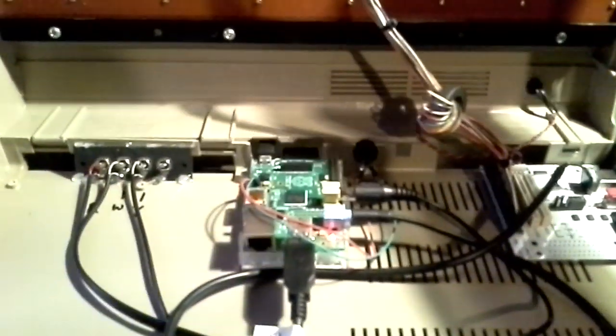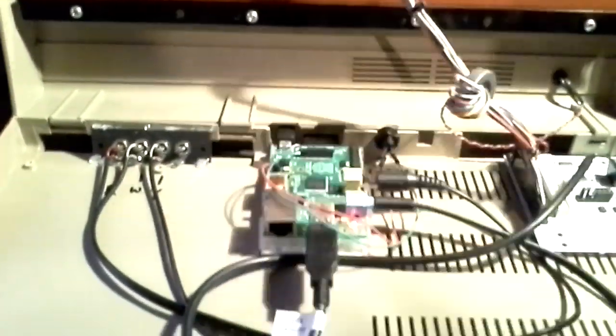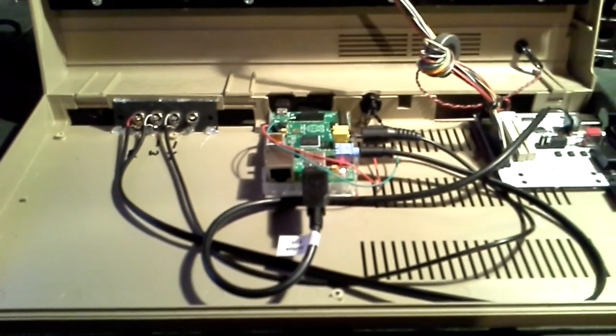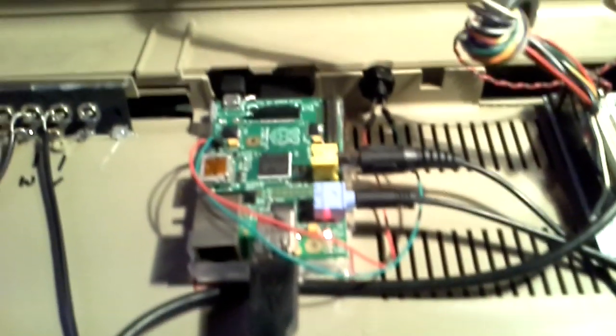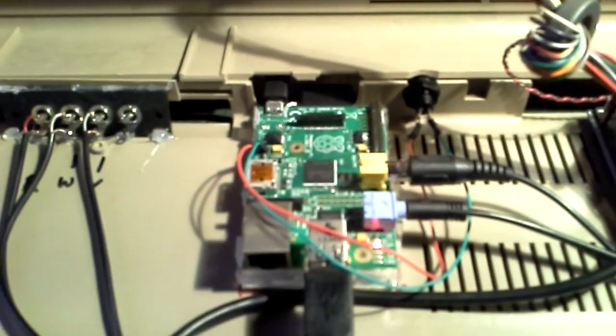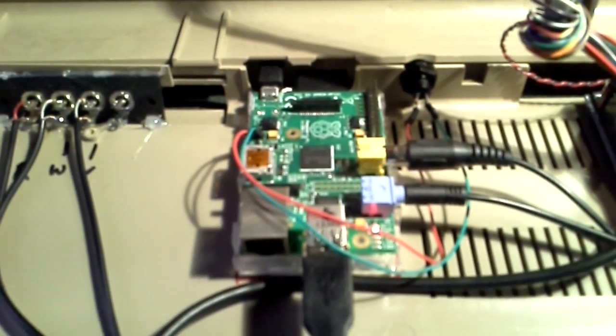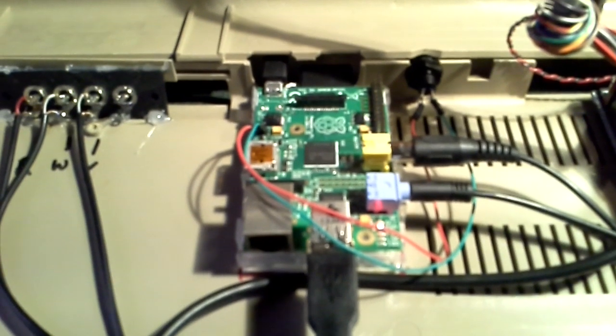and actually it's running a Raspberry Pi. There's a Raspberry Pi running Pi MAME and the Vice Simulator.